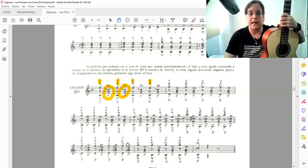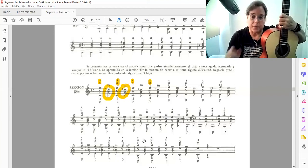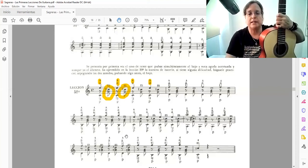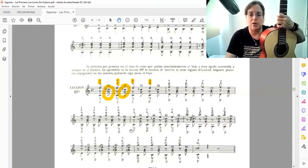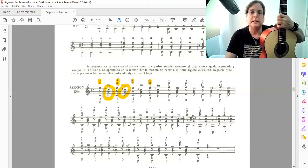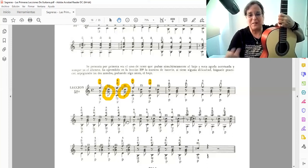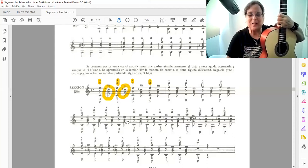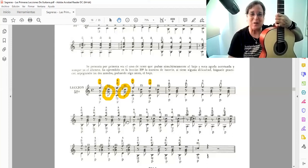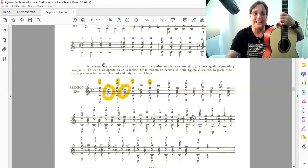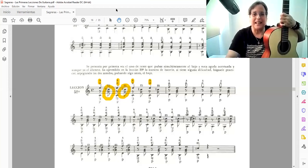Bien, entonces, aprovechemos todo lo que nos puede ofrecer una lección como esta, que parece, yo siempre digo, son pequeños estudios, pequeñas obras. Y como tal, debemos tratar de tratarlas. De interpretarlas de ese modo.